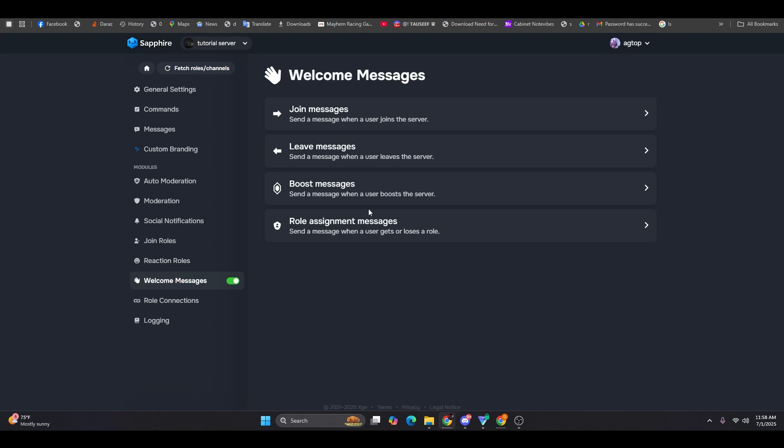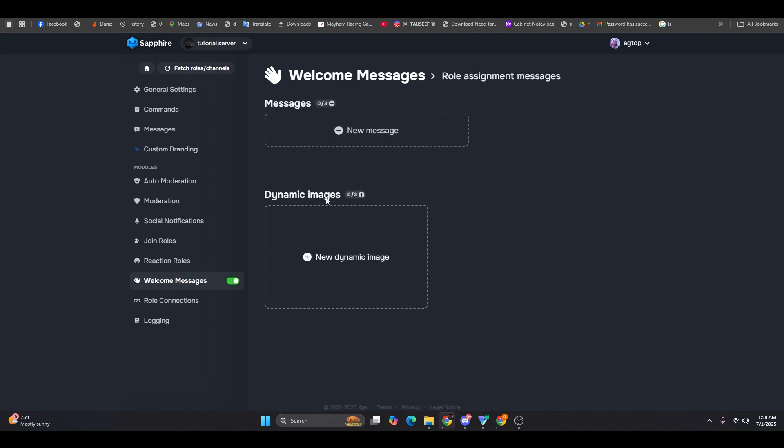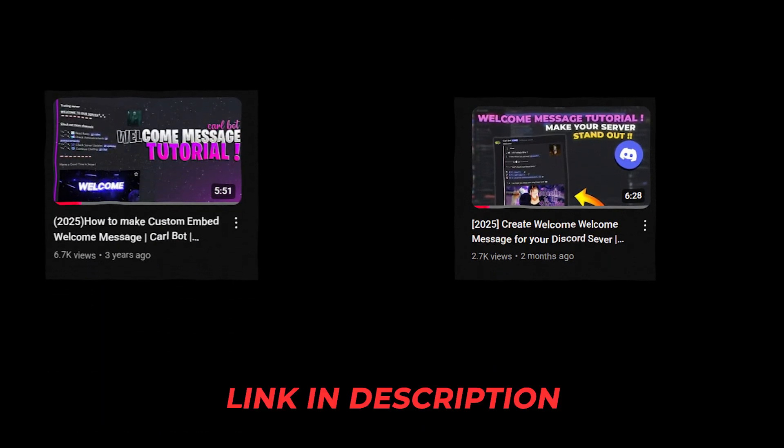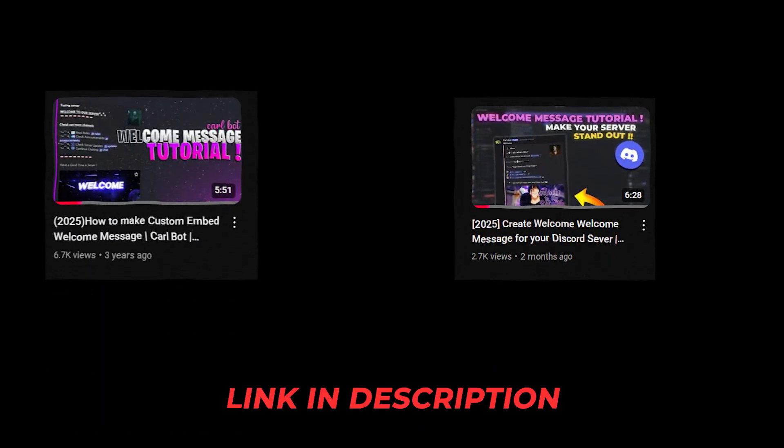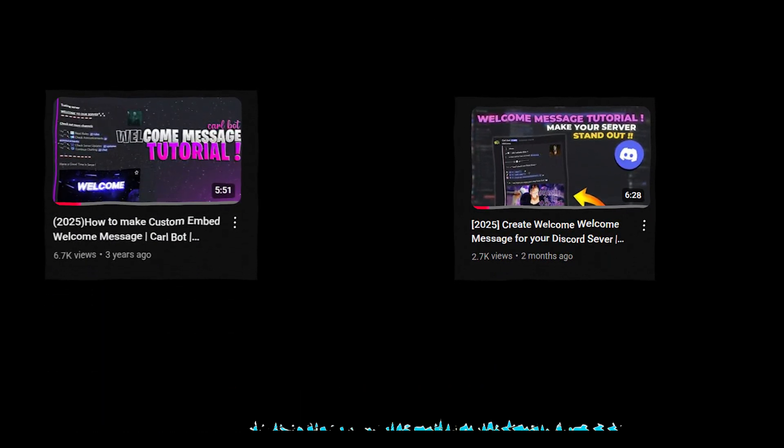Sapphire also lets you set up join messages, leave messages, boost messages, and role assignment messages, all of which are fully customizable, including the embed style. I have two videos that cover welcome message setups using CarlBot. You'll find those linked in the description below.